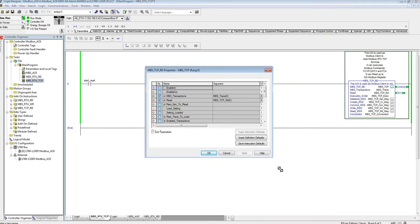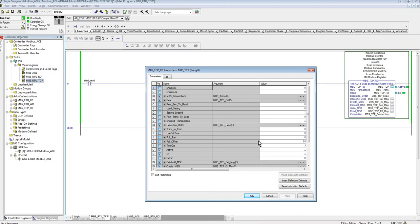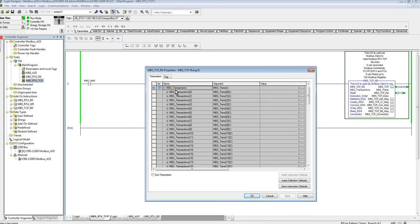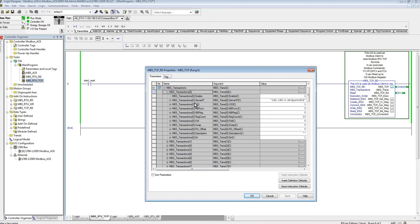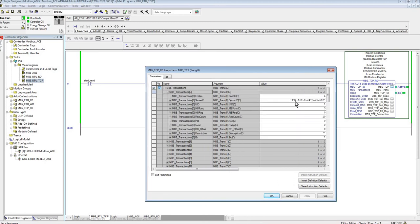And if we go here to the configuration, you're going to notice some of the differences. For example, in here we call them transactions rather than commands. That's kind of the terminology in Modbus TCP.